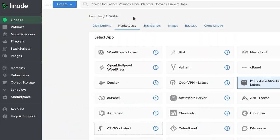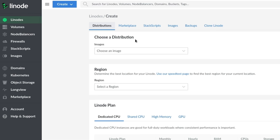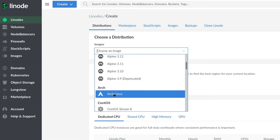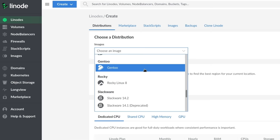And speaking of options, one of the things I found really fascinating is the amount of options they give you when you're choosing your distribution when you're creating a Linode. You can choose between Alma Linux, Alpine, you have Arch Linux, CentOS, Debian, Fedora, you could even do Gentoo, Rocky Linux, Slackware, Ubuntu, and OpenSUSE.